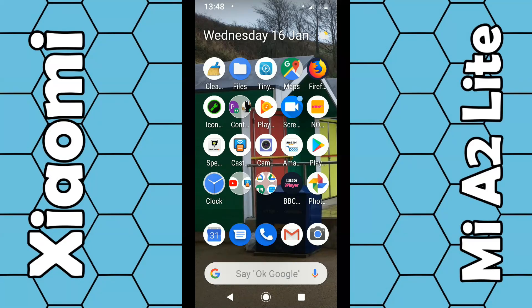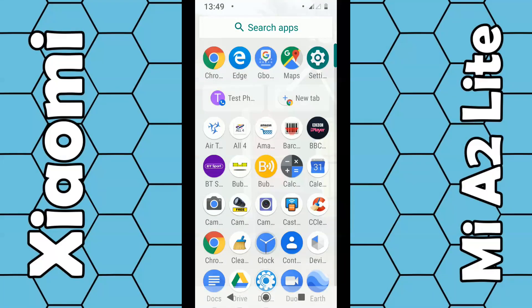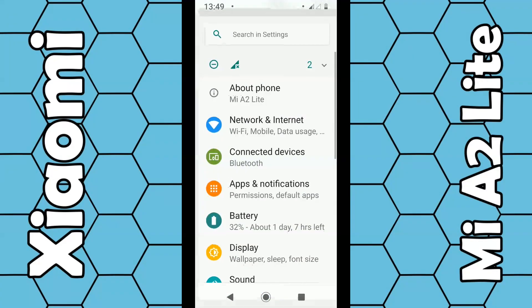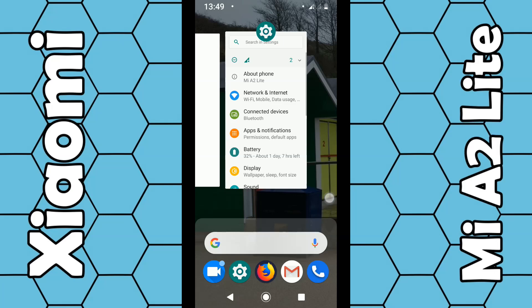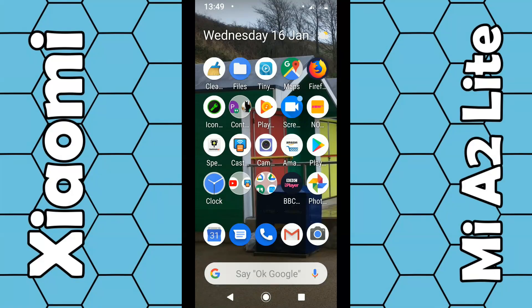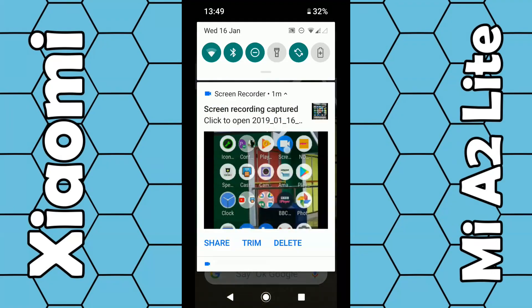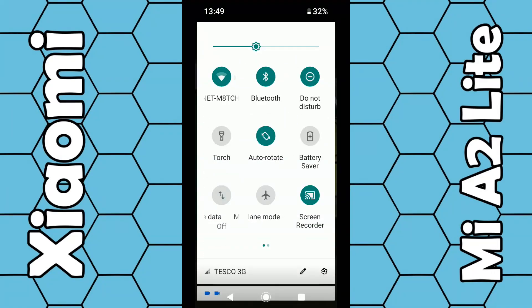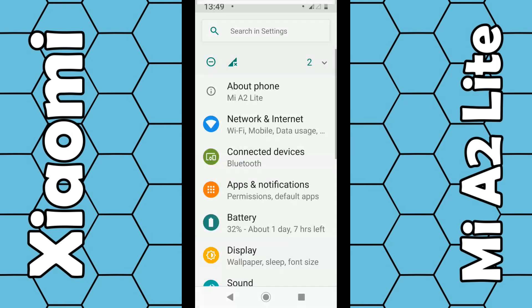I'm using the Mi A2 Light which has been upgraded to Android 9 Pie. If you're still using 8.1 you can upgrade now if you want to. To do this, go into Settings — on Android 9 you simply swipe up and click on Settings. If you can't see that option, swipe down from the top of the screen twice and a small key icon appears; click on that.